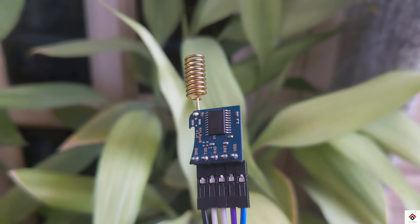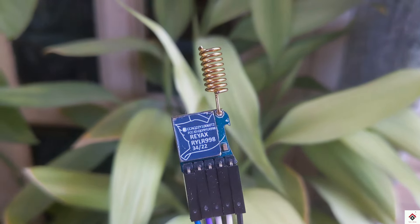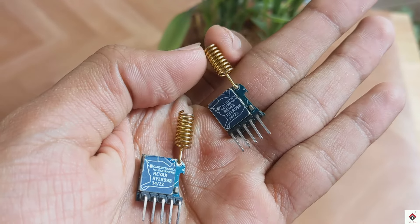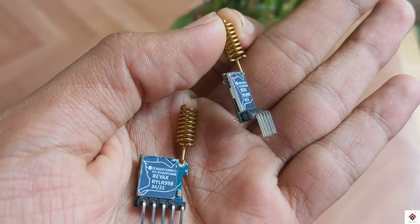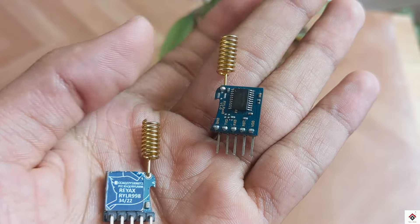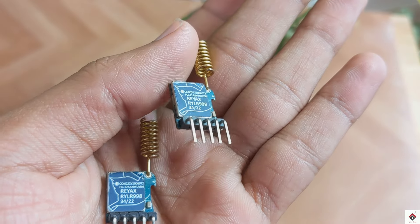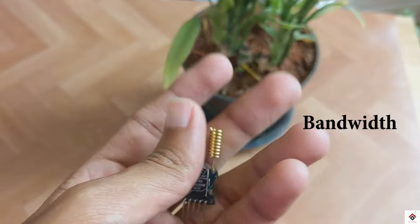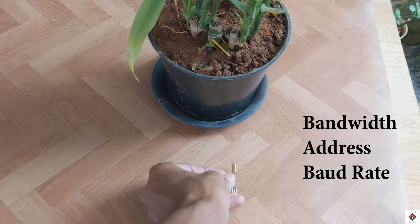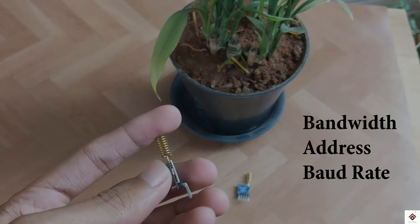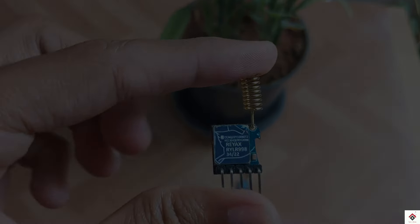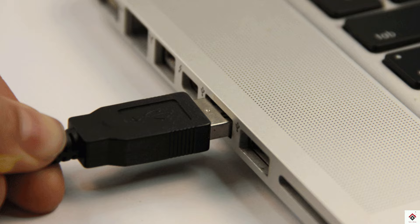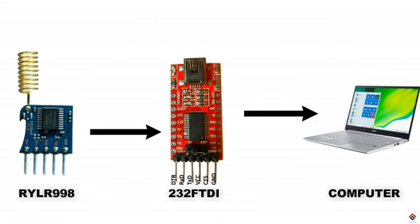Now let's start with the practical. Before using these modules directly, we need to configure three basic things on each one individually: bandwidth, address, and the baud rate. In order to make these configurations using the computer USB port, we need to use any type of USB to UART converter, since the LoRa modules also support UART communication.